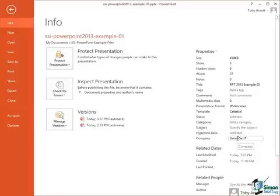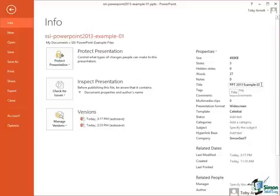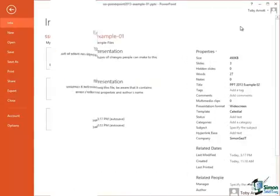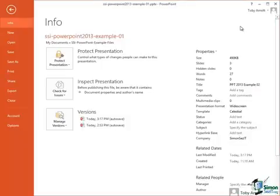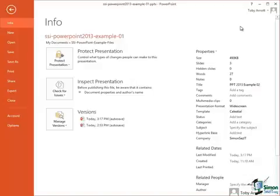Now you notice that when I entered a title for this presentation, I called it PPT-2013Example02. I'm now going to save this presentation using that different name. And what I'd like you to do is to open Example 1, add your own metadata to it. So change my name to your name, put in your own company name, or define any of these other items of metadata such as putting in a subject, adding some tags, putting some comments in, and then save this as a different presentation.